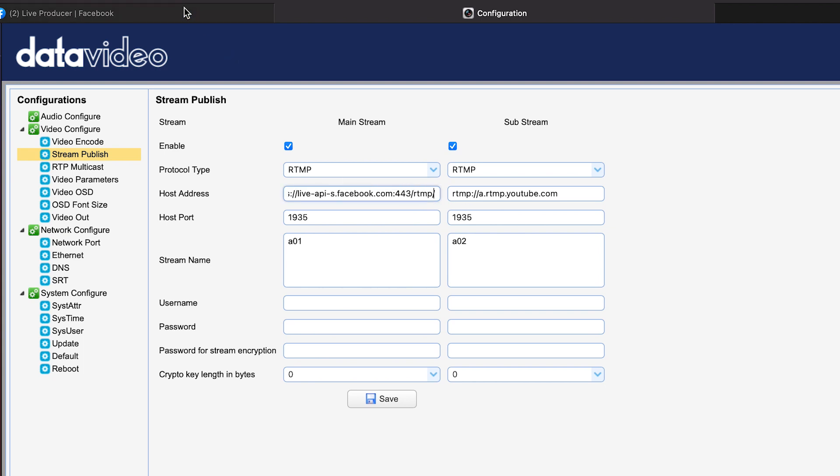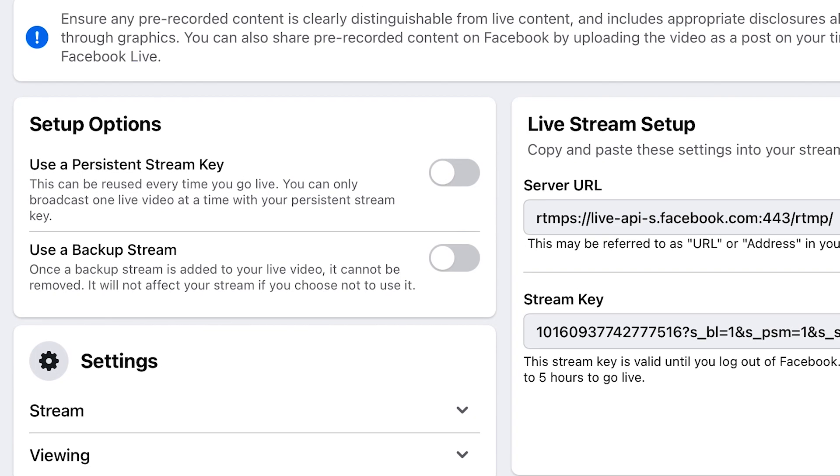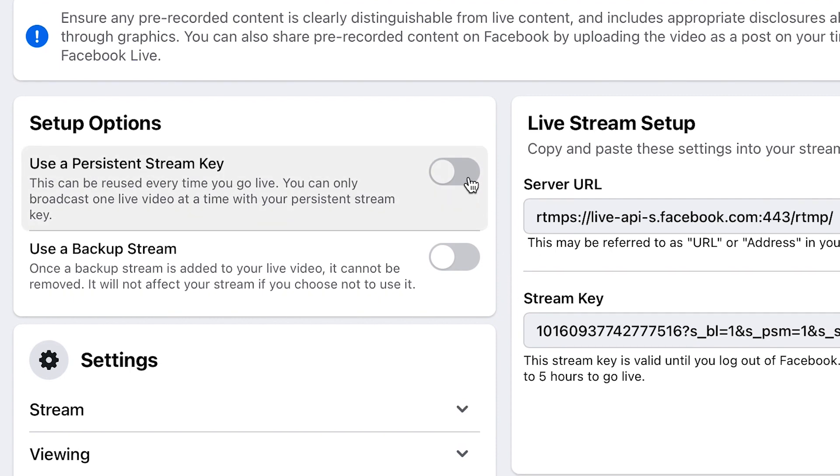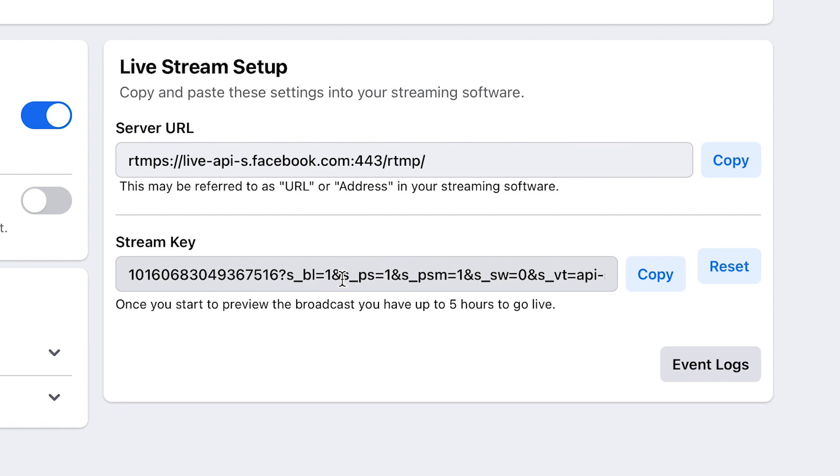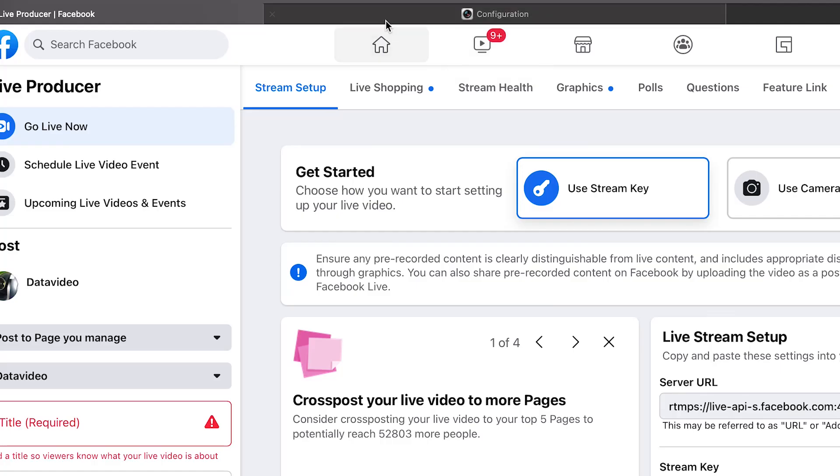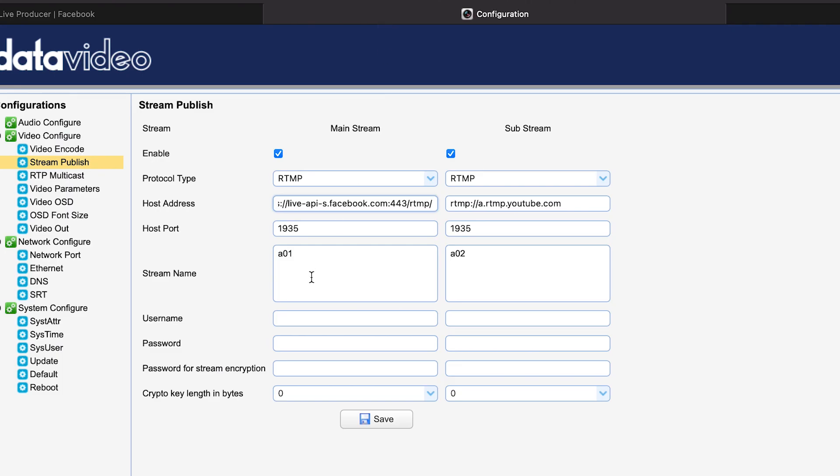Also, make sure to check persistent stream key so that your stream key will stay the same for this stream and future live streams. Let's paste that under stream name.